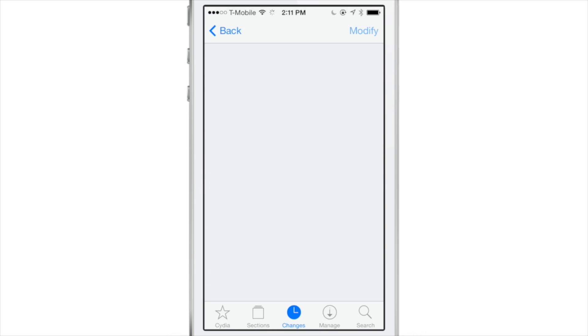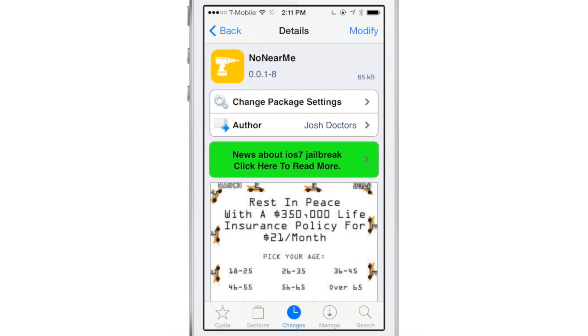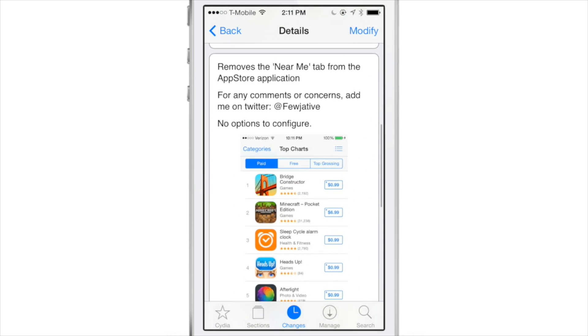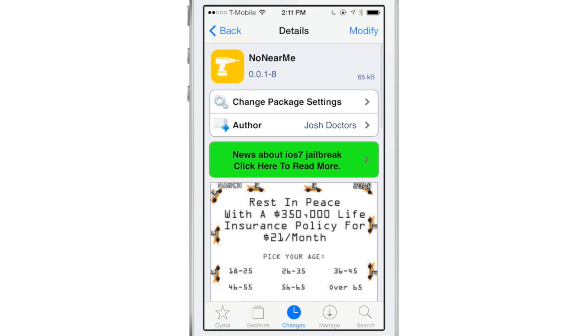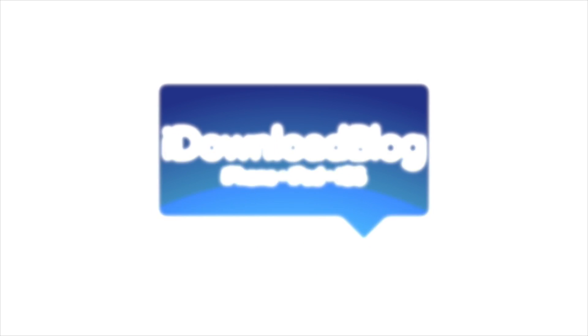So again ladies and gentlemen you can download No Near Me from Cydia's Big Boss Repo right now. Let me know what you guys think about it in the comment section down below. This is Jeff with iDownloadBlog.